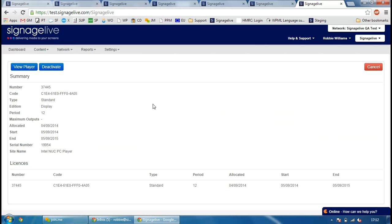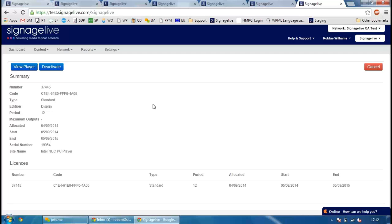There are a lot of other bug fixes and features that we've made. If you want to view the full release notes, just go to support.signagelive.com. If you have any questions about anything included in this release, just send an email to support at signagelive.com and we'll happily answer any questions that you have. Thank you very much, guys.